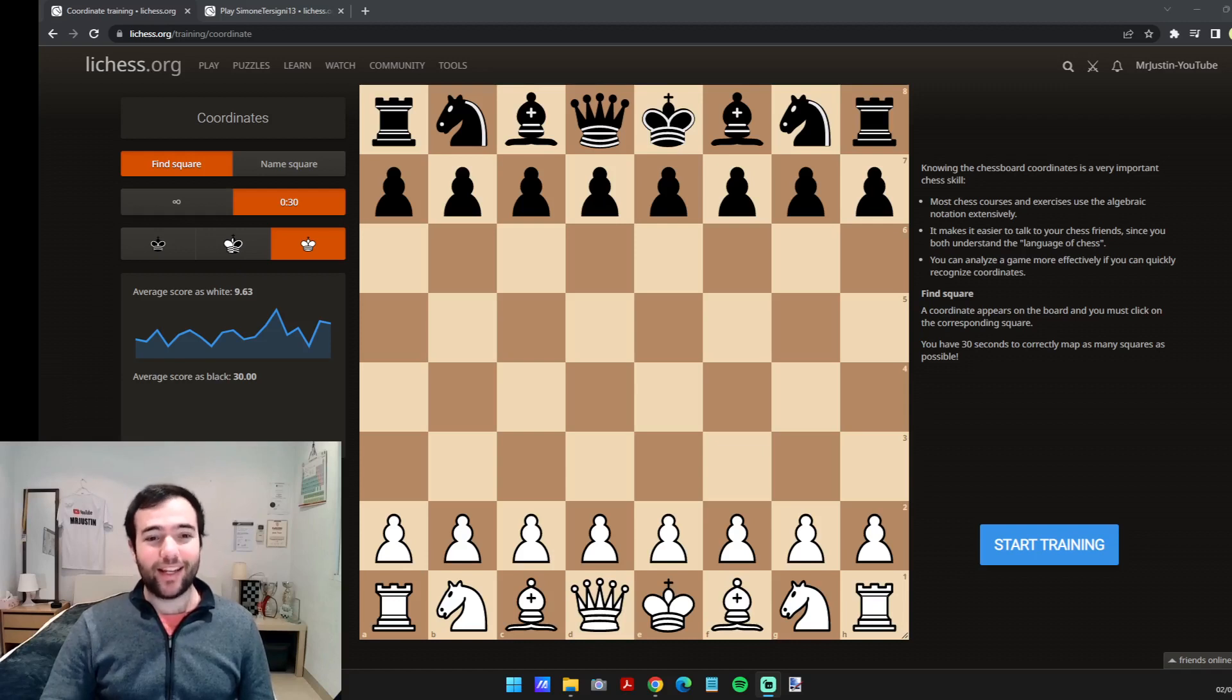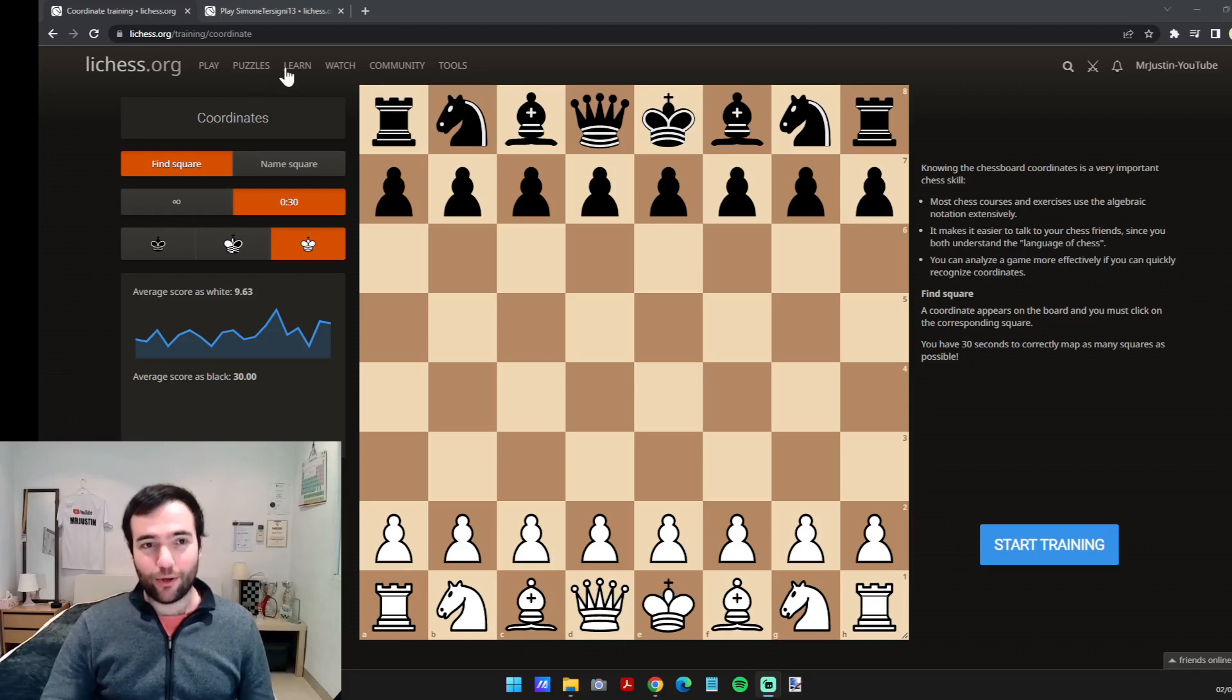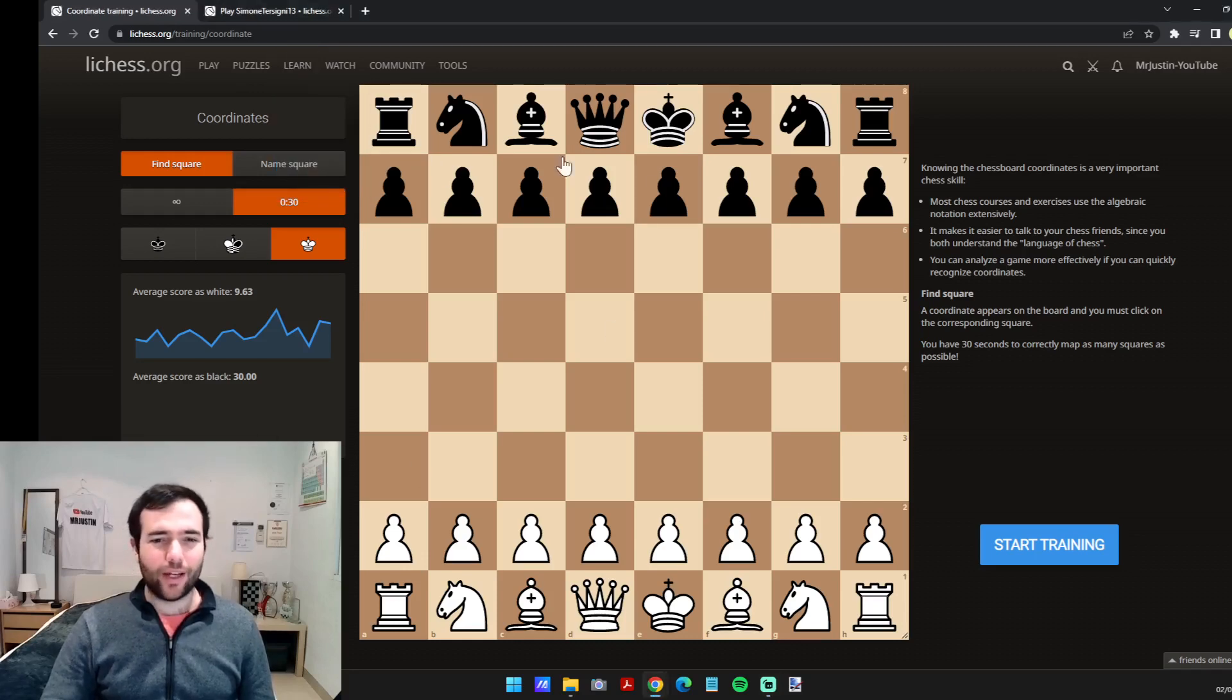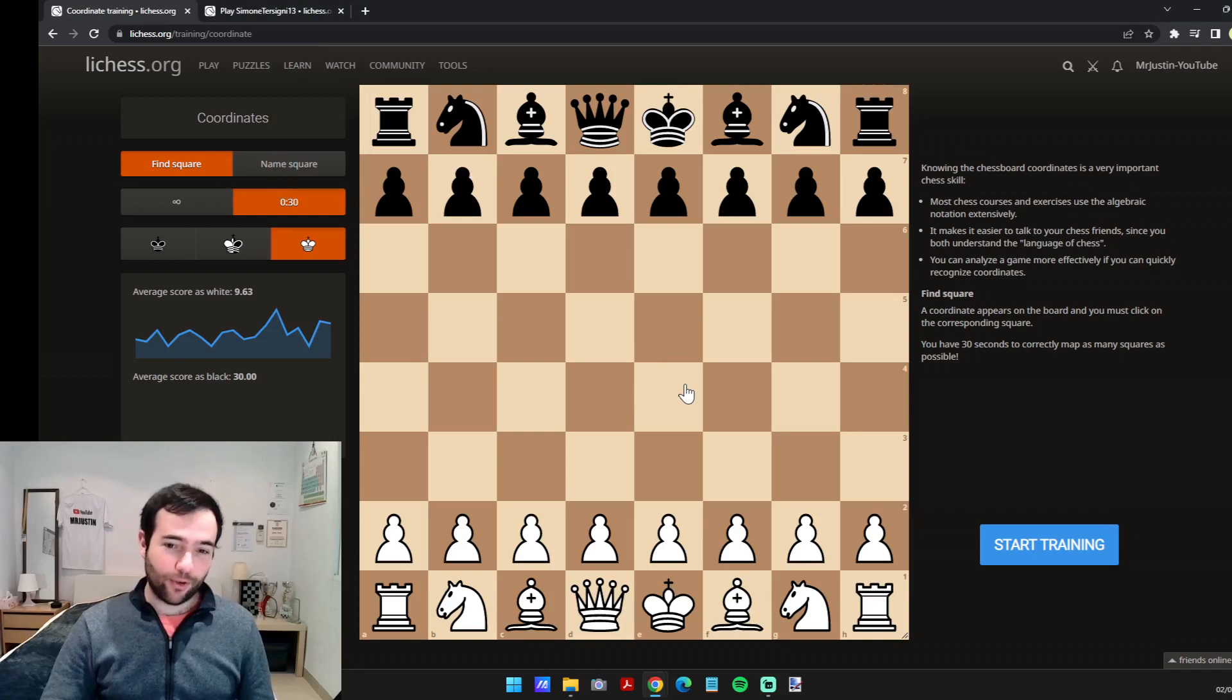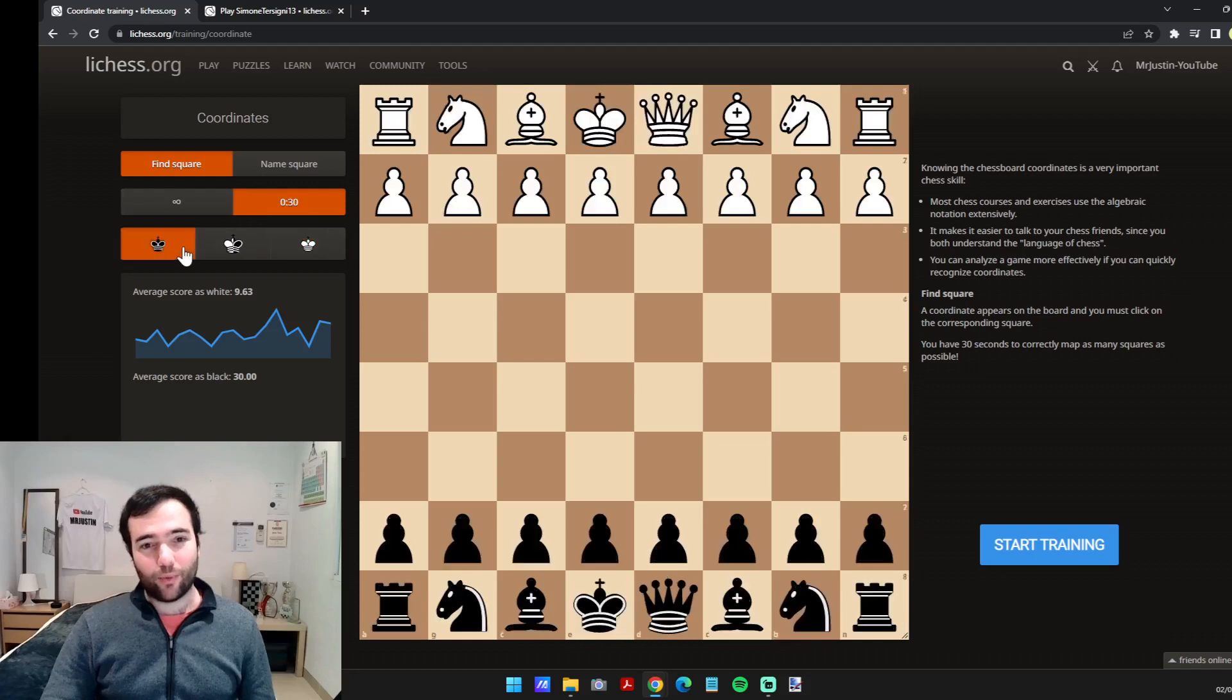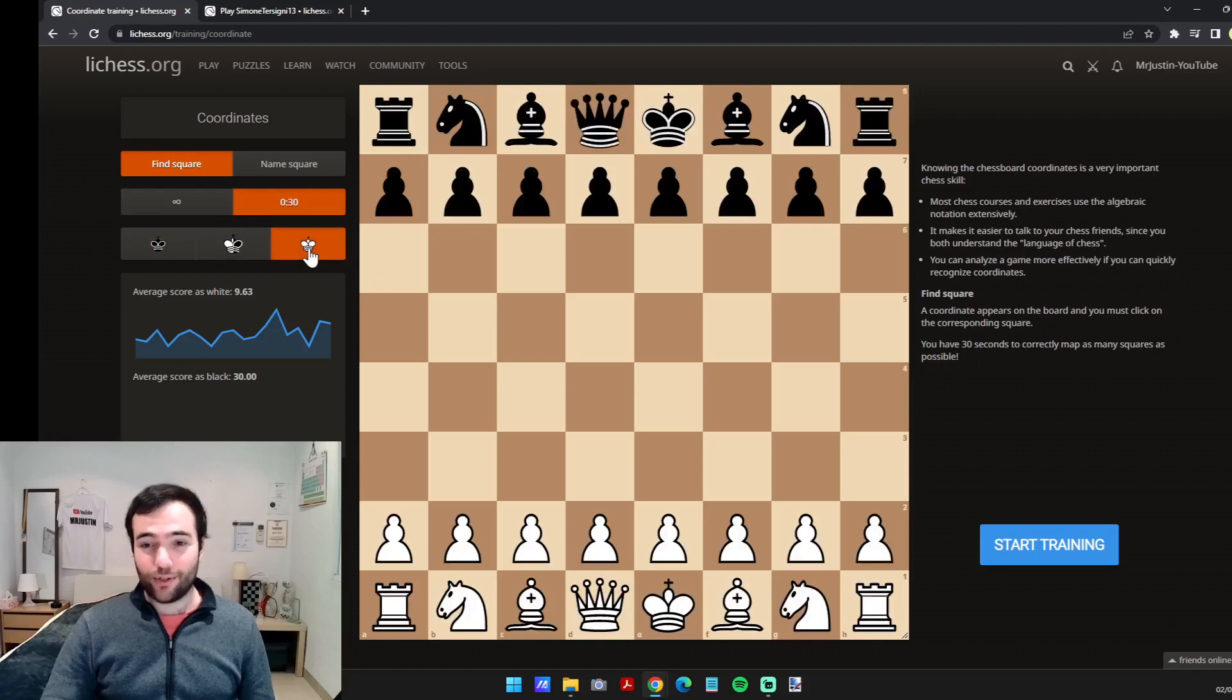Number one is the coordinates trainer. If you go to the learn tab and click on coordinates, you'll get a way to practice your vision of the board. Here it has 30 seconds or infinite, and you click on which orientation you'd like and click start training.